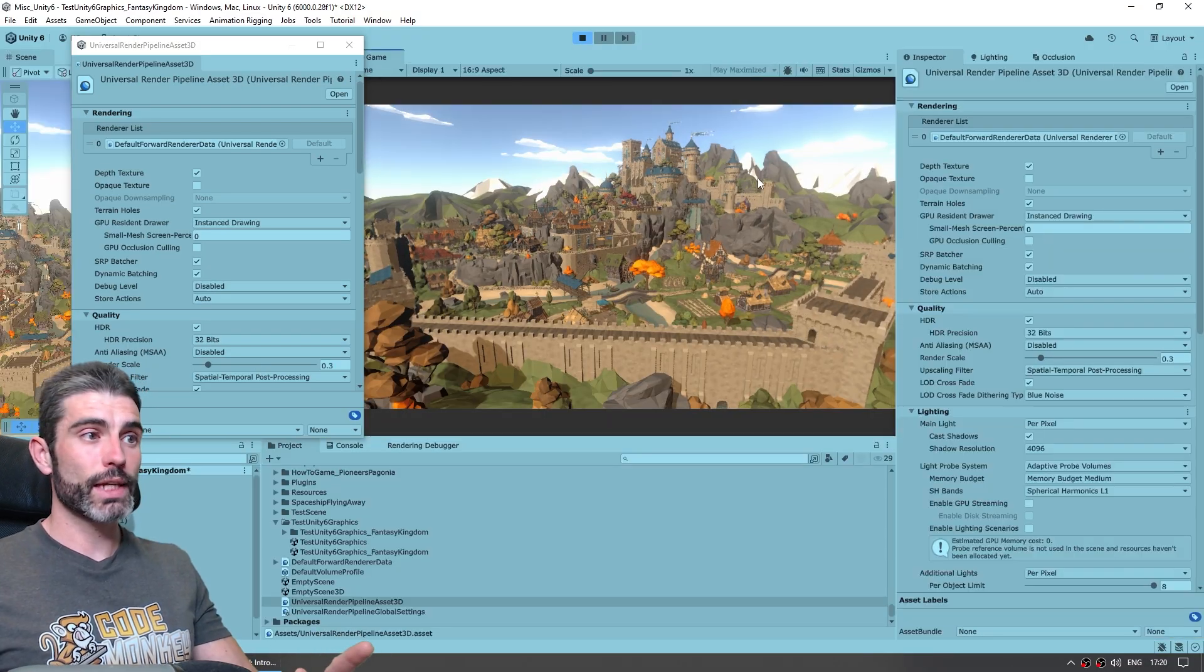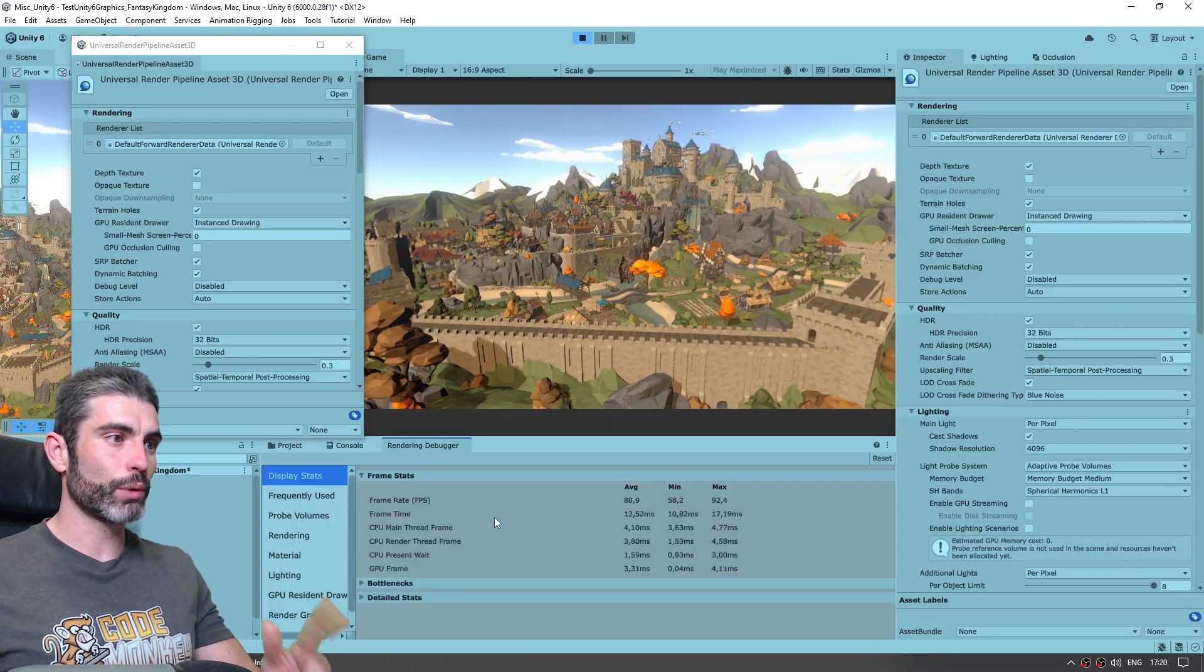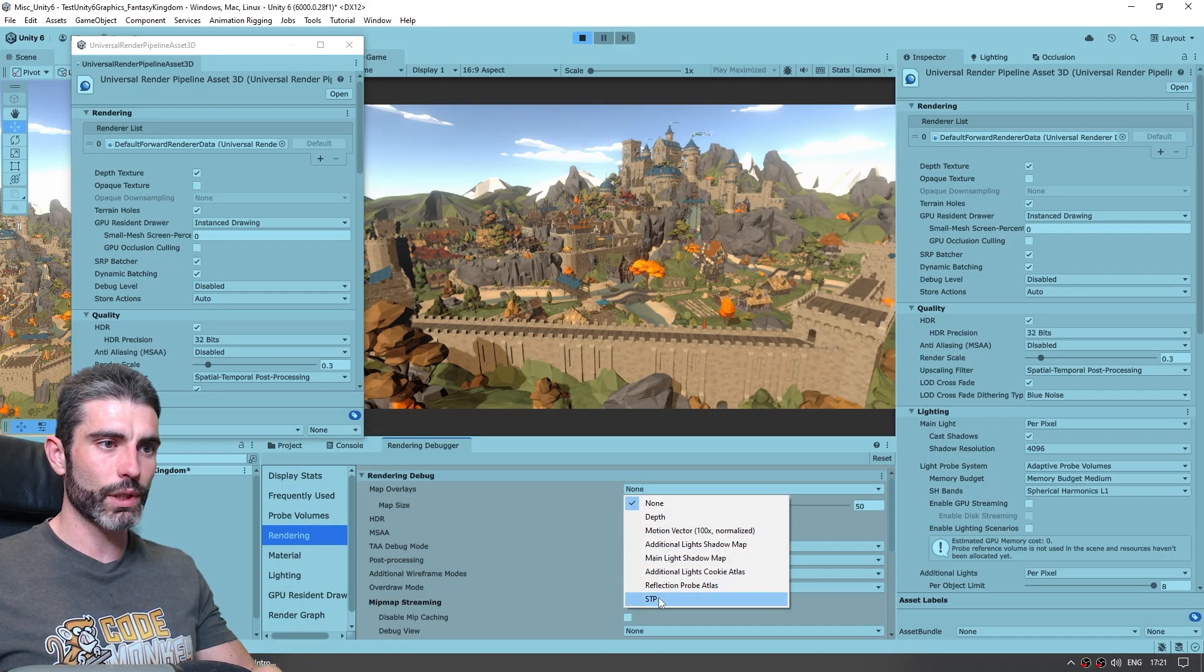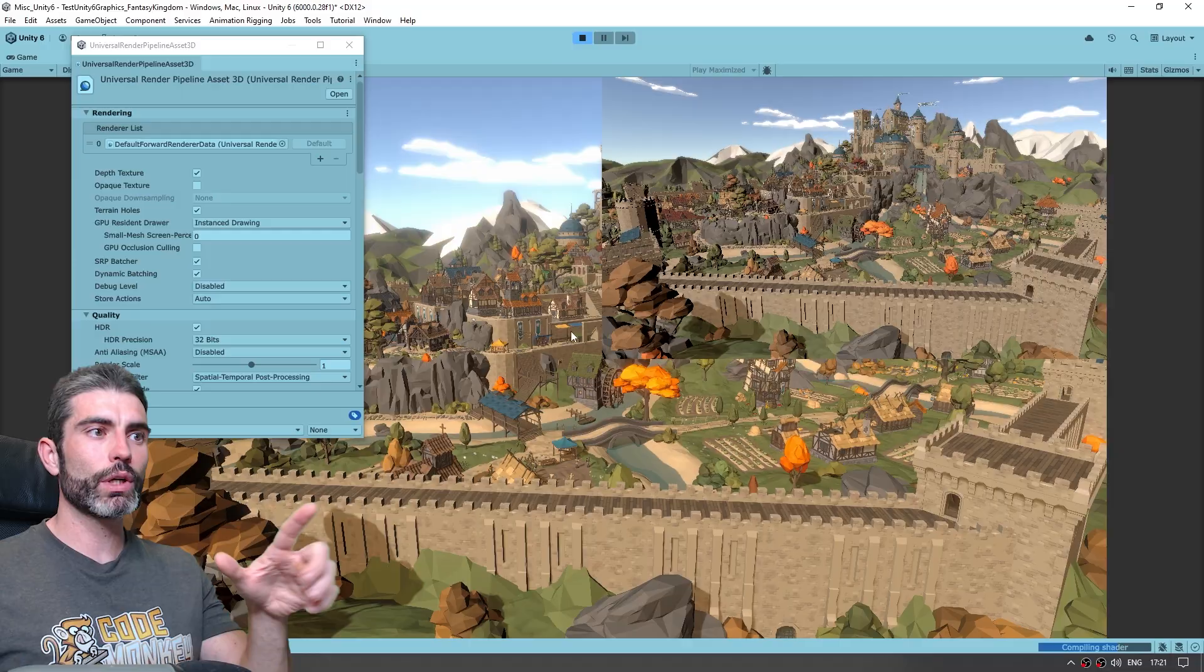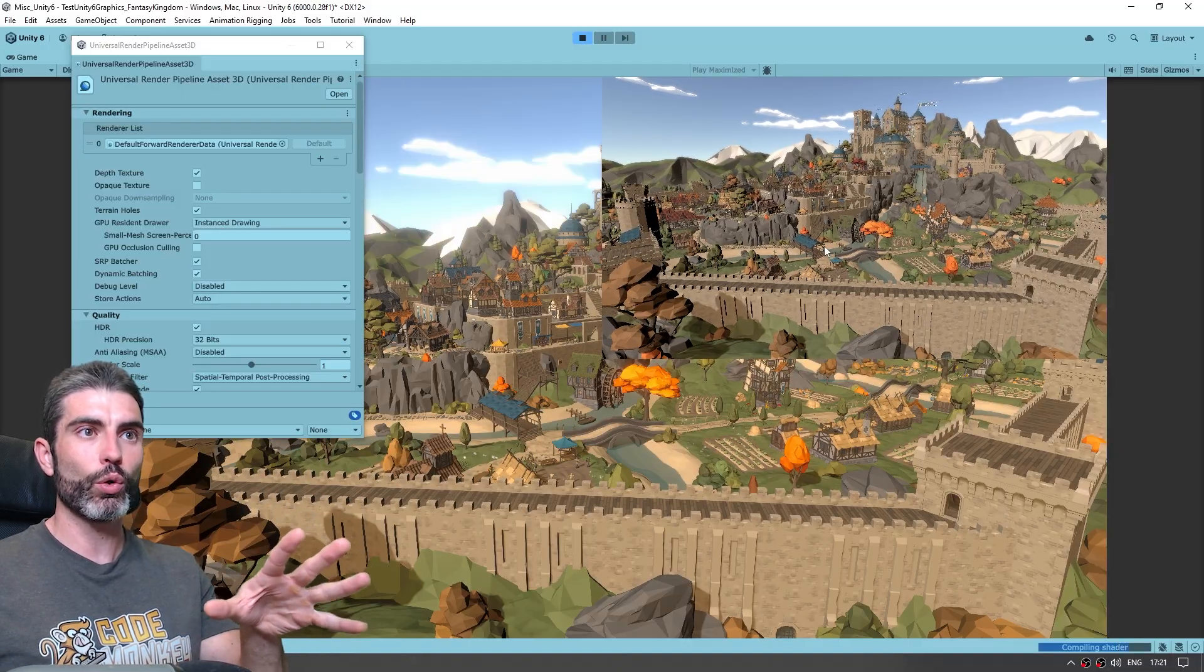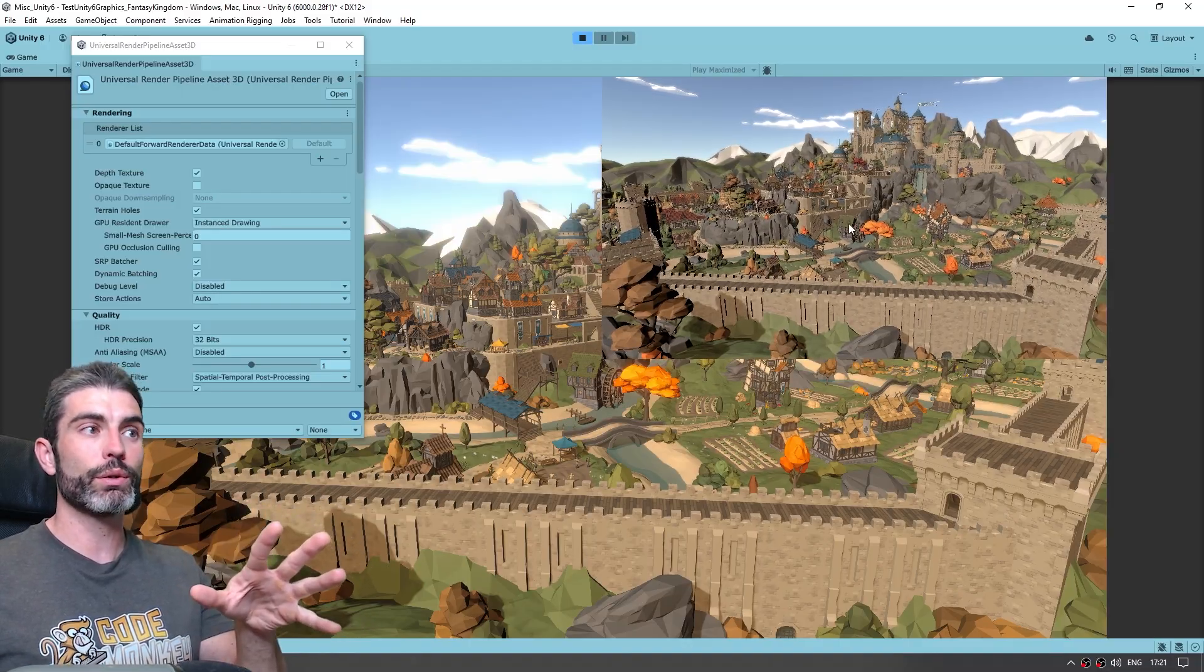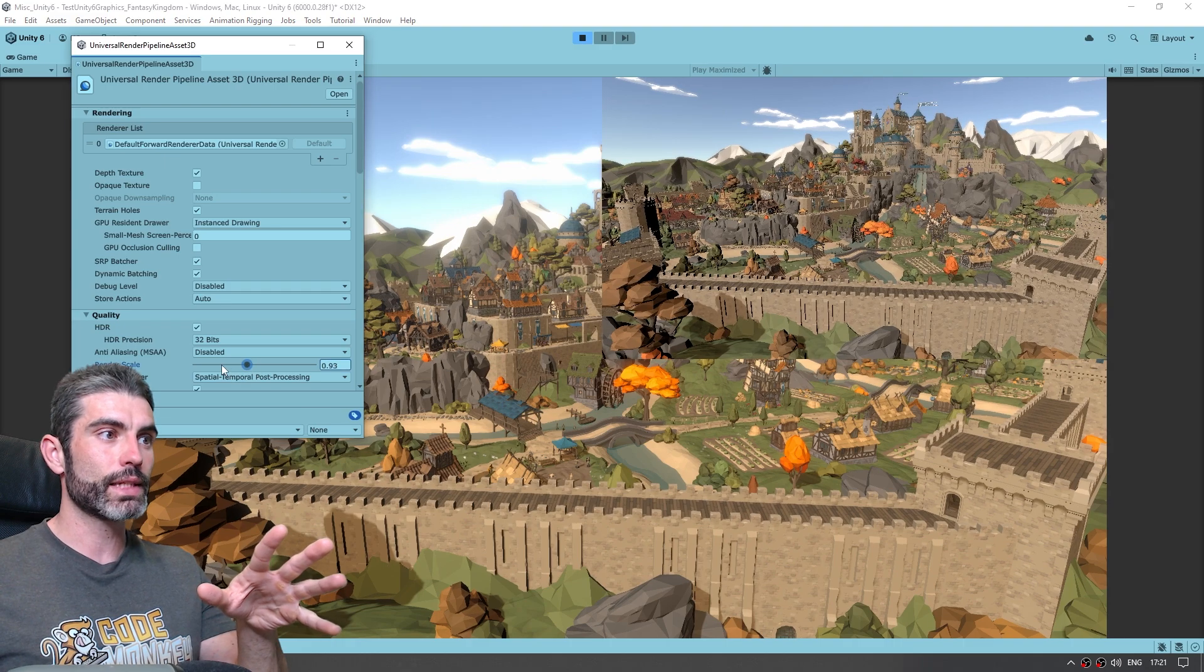This one also has a visualizer we can see, so on the rendering debugger, we can go over here on the rendering tab, and on the map overlays we can choose STP, and now over here we can actually see two images, so over here on the corner we are seeing what the game is actually rendering.